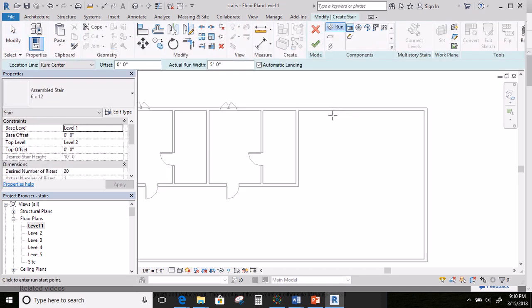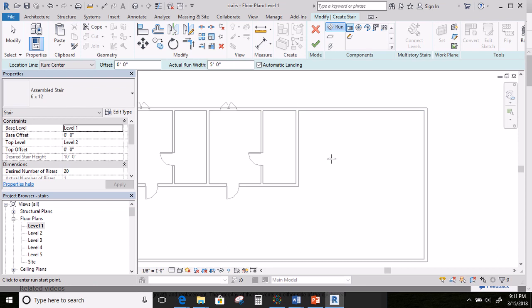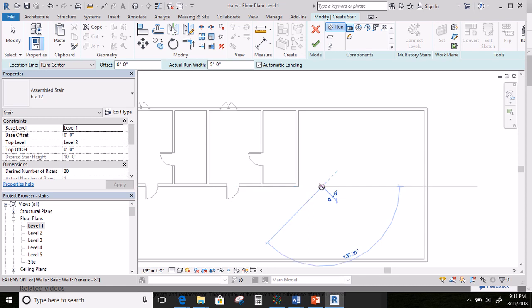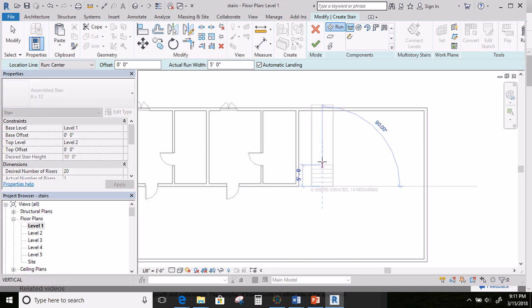Now you need to start drawing a line. I don't want to draw it from the top coming downward because where you first click is where you start walking up the stairs — and we would never start walking up against the wall. So I'm coming down about six feet off the edge and clicking here for about 12 risers. You can see at the bottom of the stairs it says the number 12.